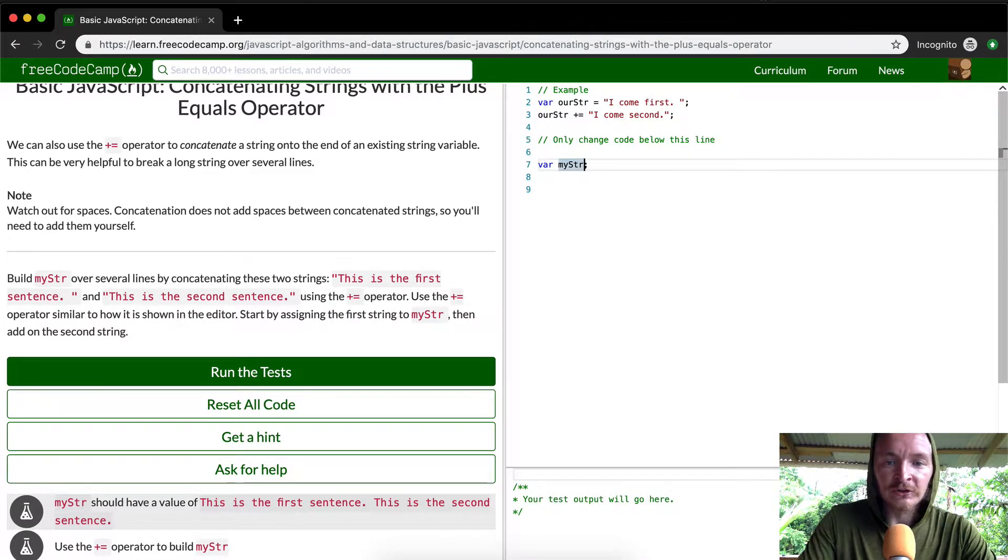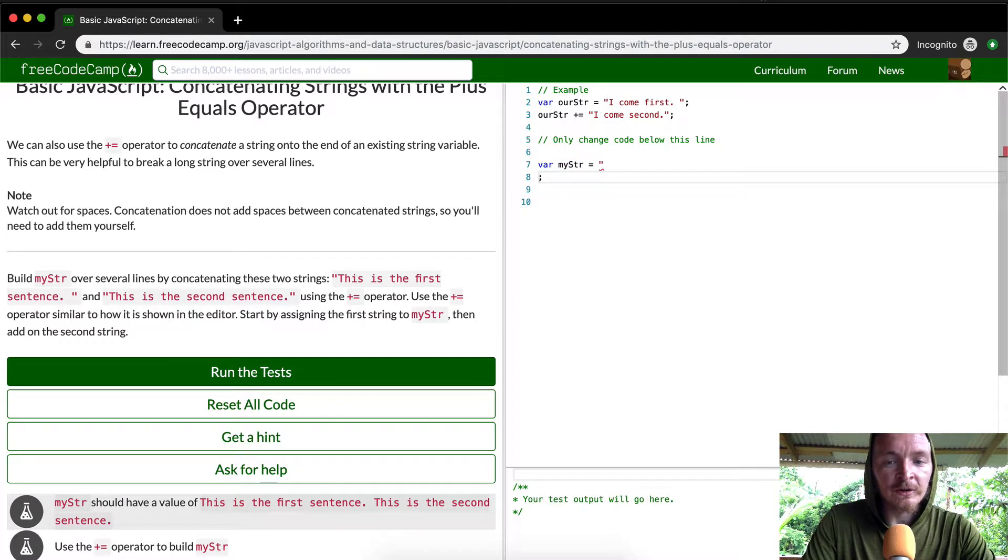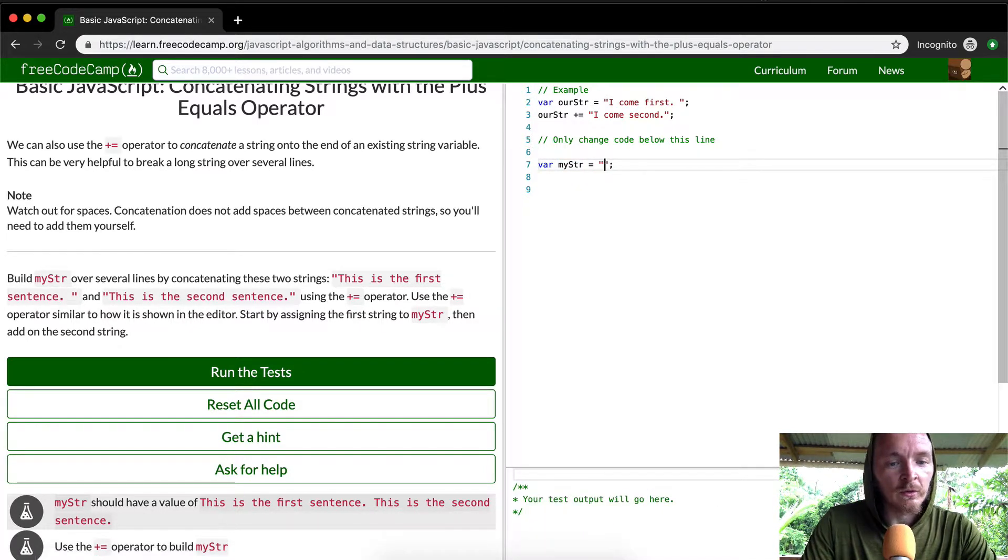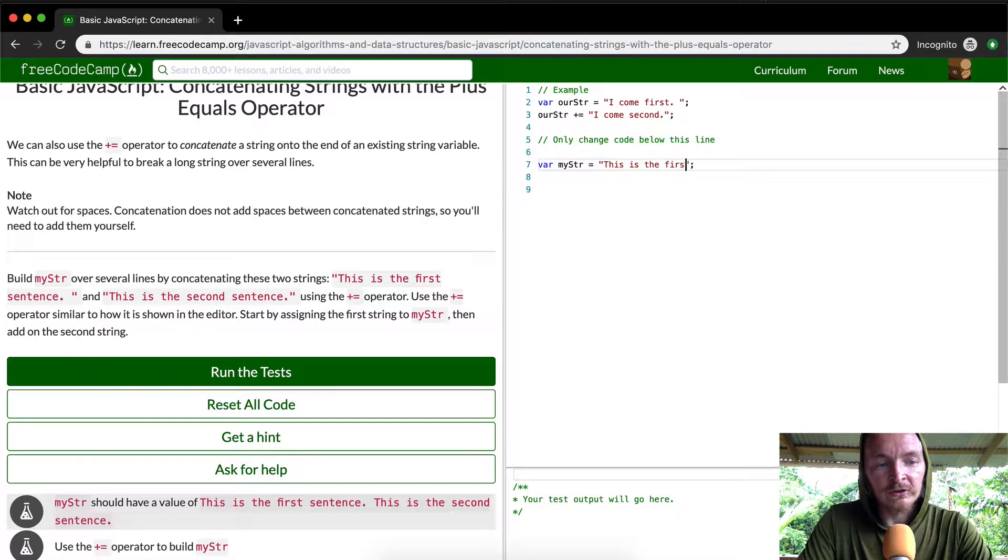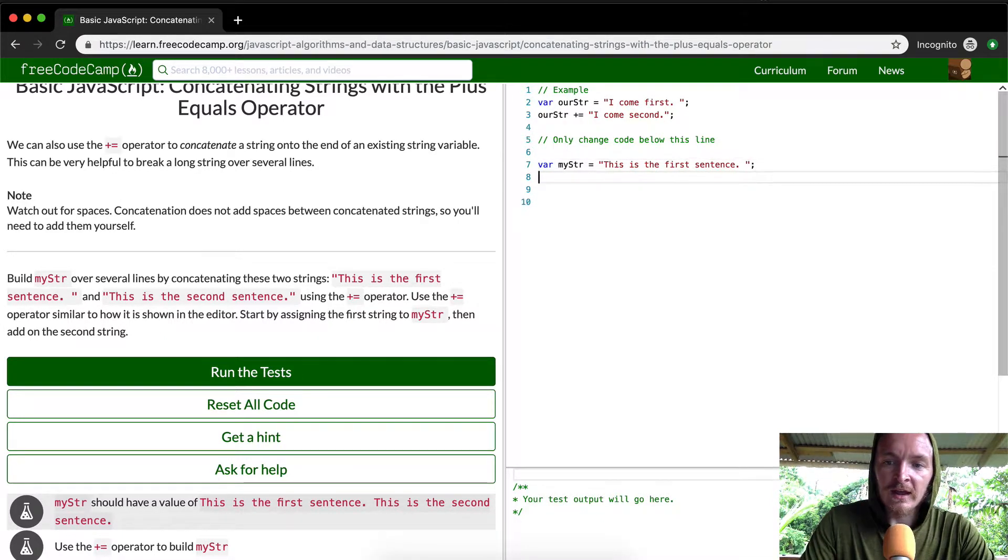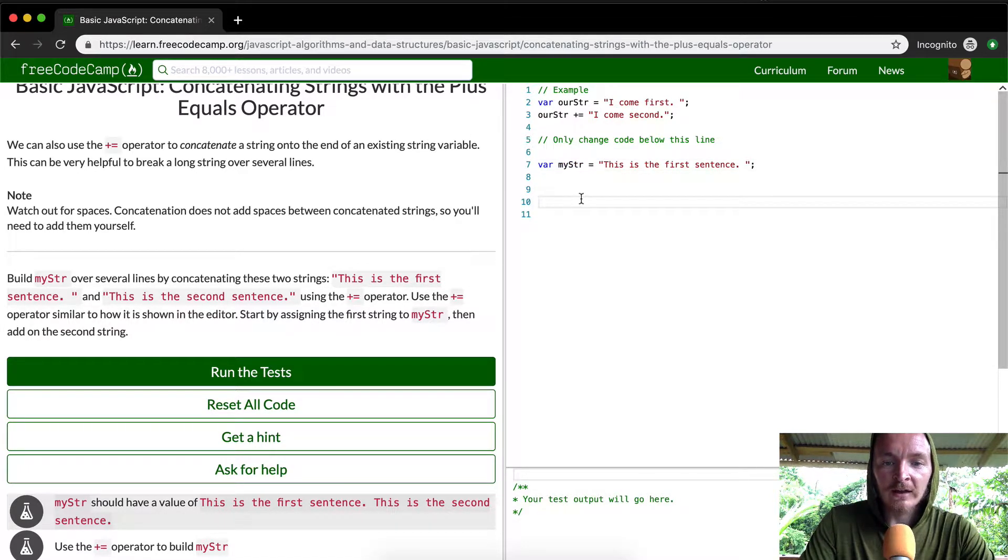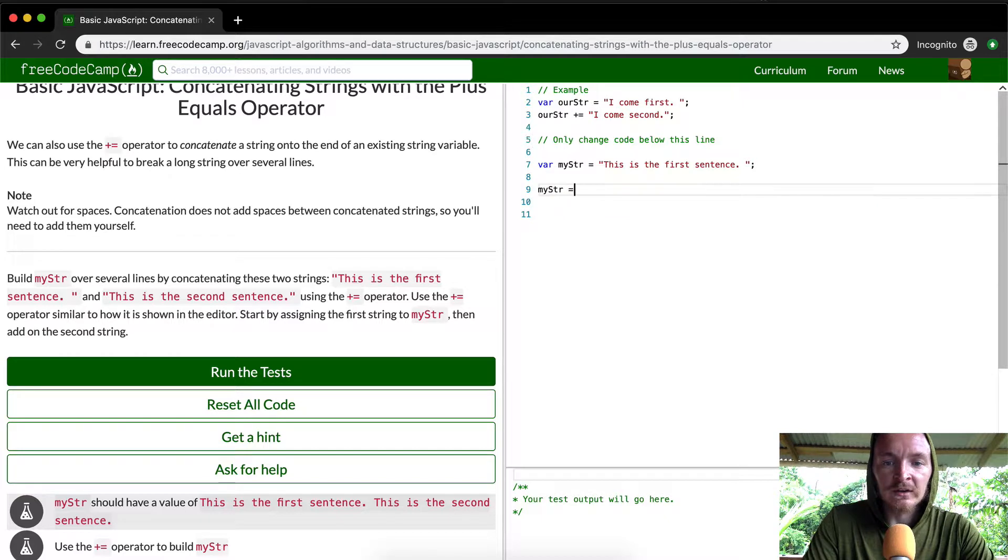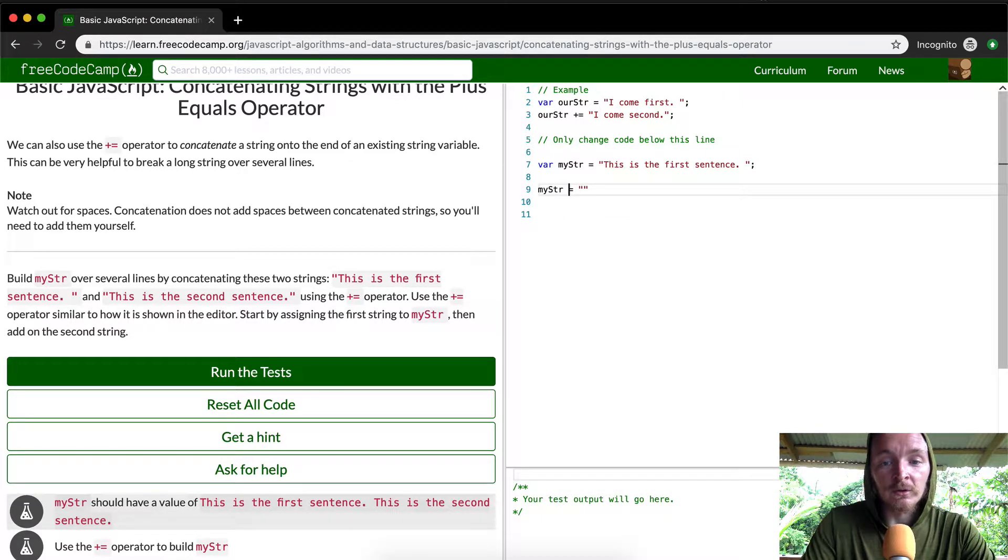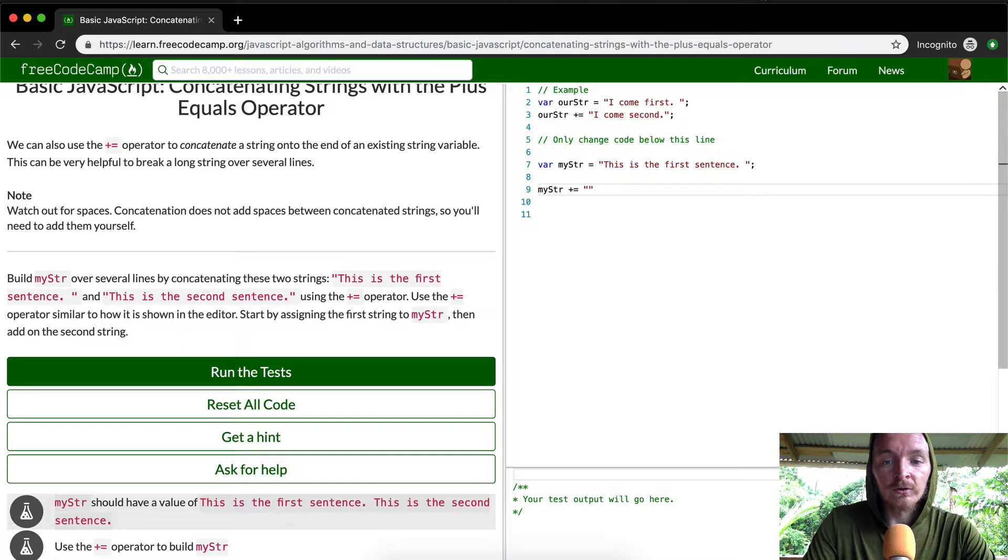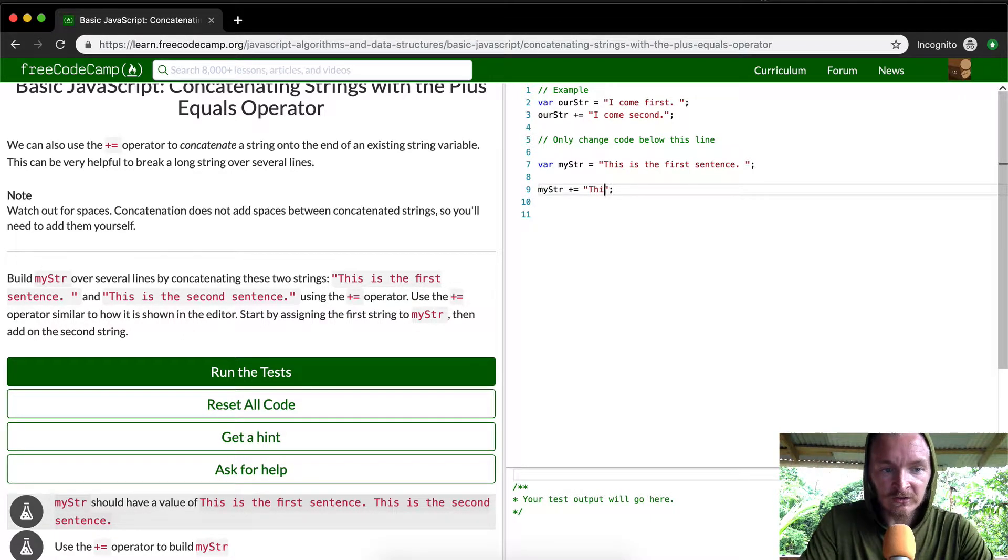Okay so the first thing that we want to do is we want to set the first string to be equal to this is the first sentence and then we're going to say we want to do now what we want to do is call the same variable but we want to add something on. So my string is equal to and then we plus equal and that makes it so that we add to the string. We're going to add this next thing that they want us to say this is the second string.